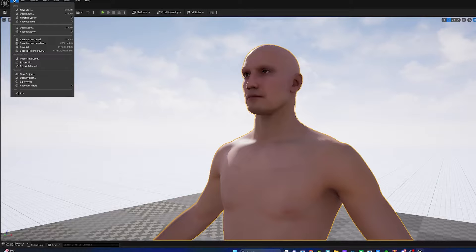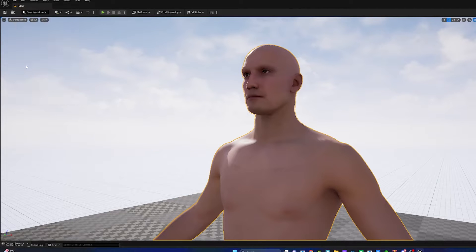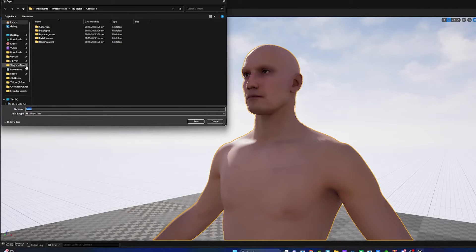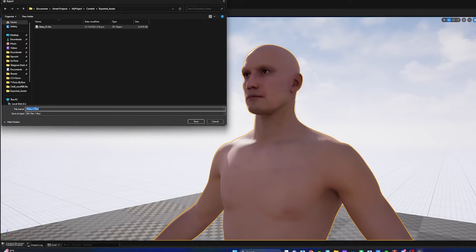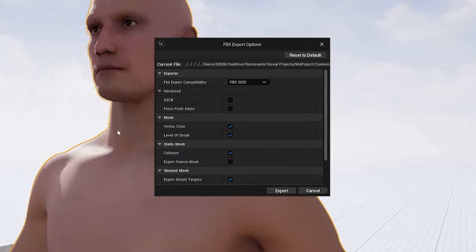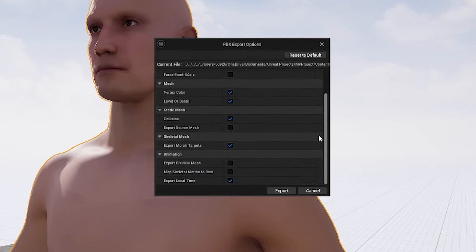Next, I'm going to click the MetaHuman, click File, then Export Selected. I'll find a place to save the FBX exported avatar so that I can import it into MetaTaylor in the next step. Use these export options — we don't need LODs or morph targets.